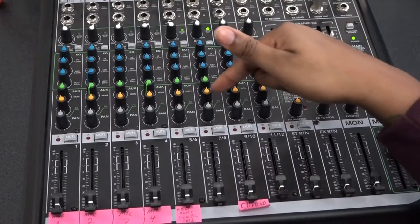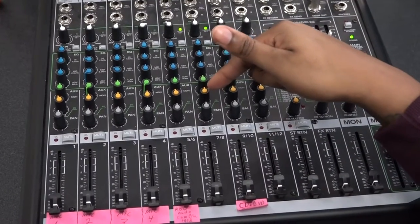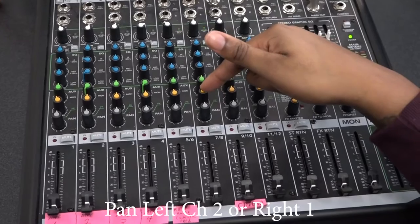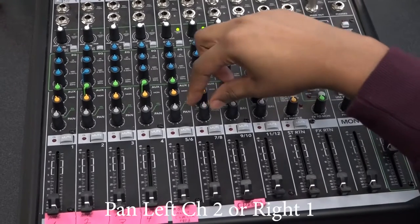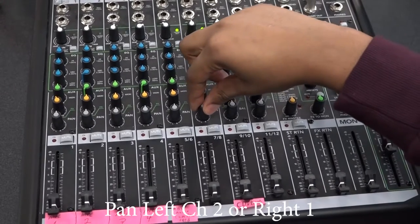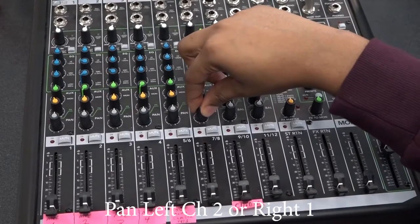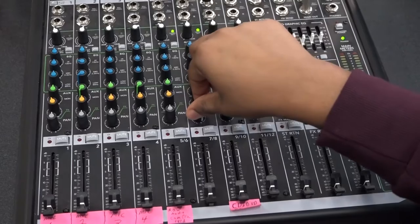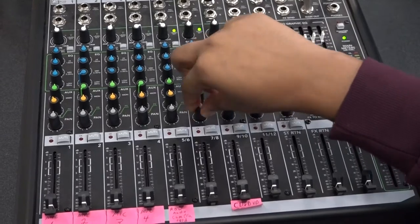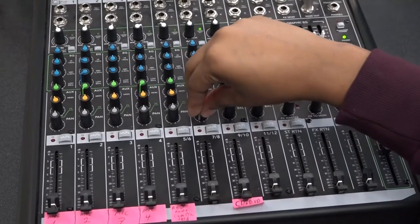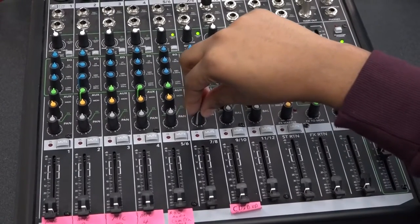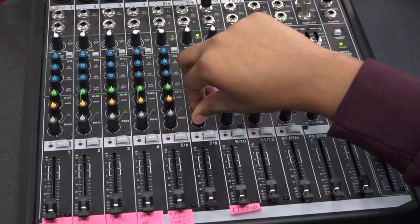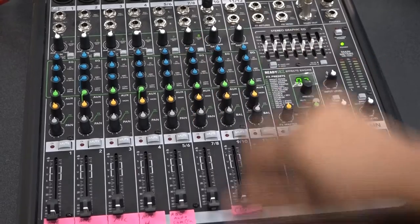Next is the pan, right above the fader. You can pan to the right, which would be channel 2, or you can pan to the left, which would be channel 1. I suggest you keep it in the middle.